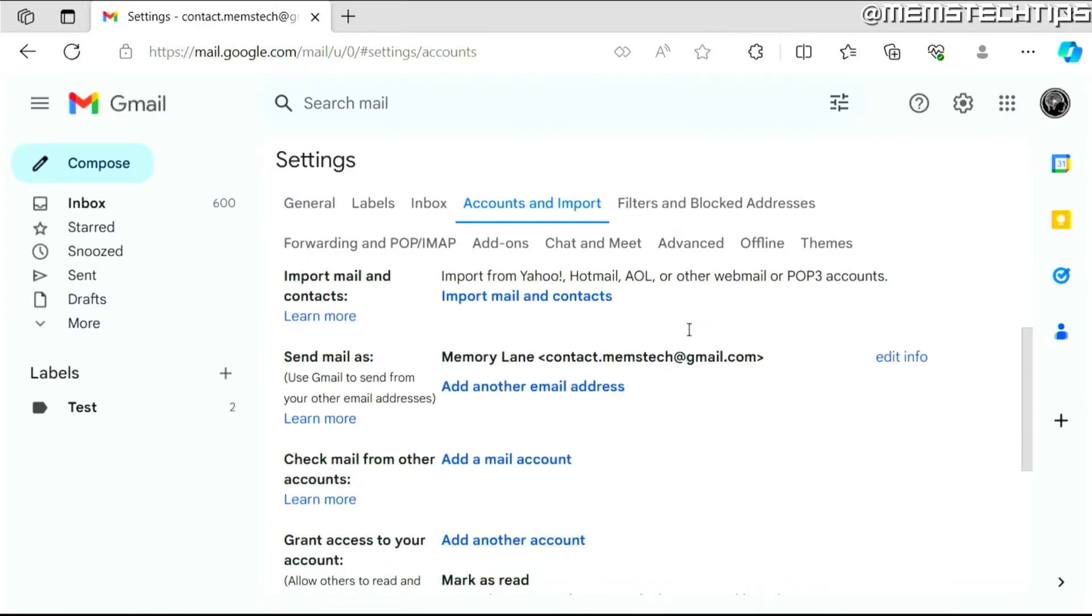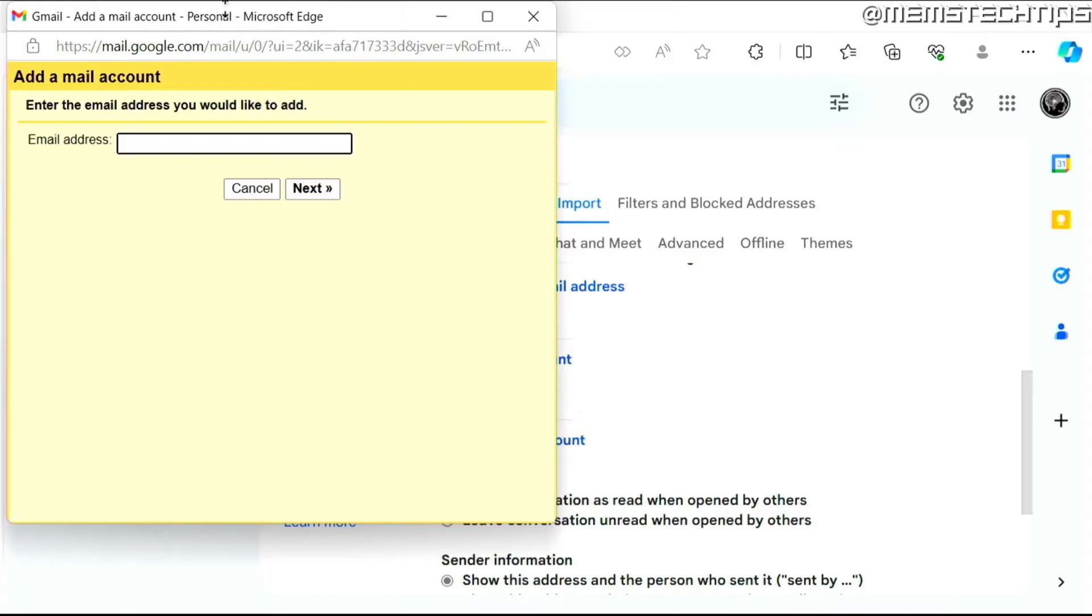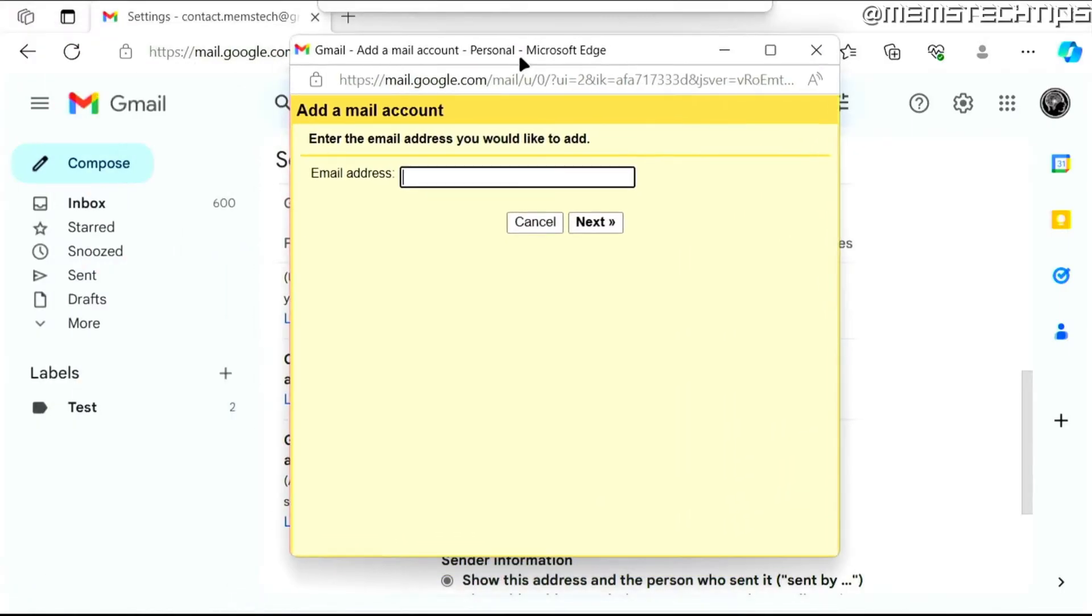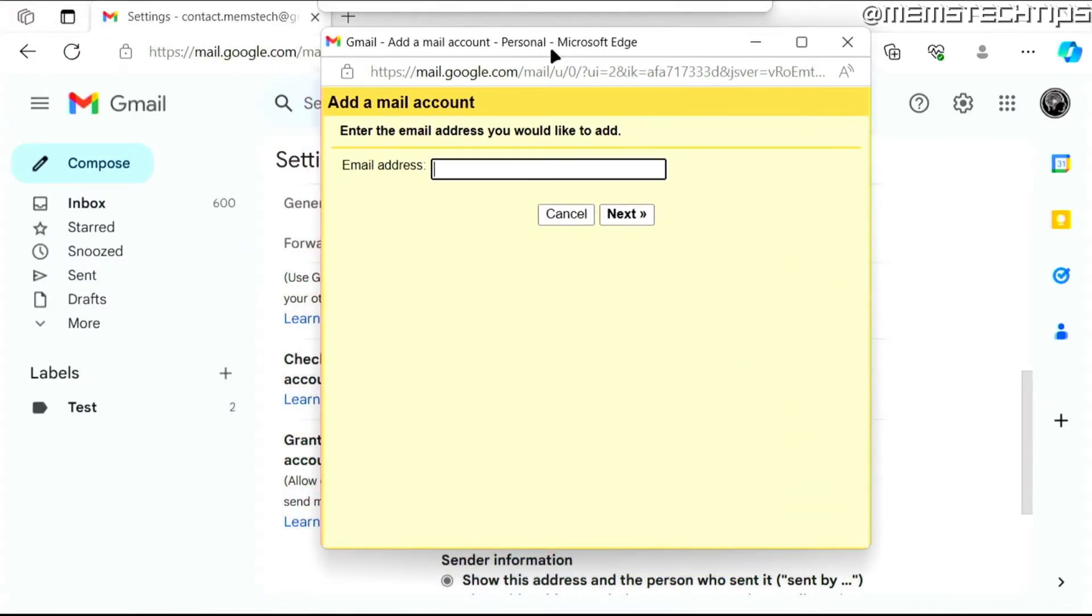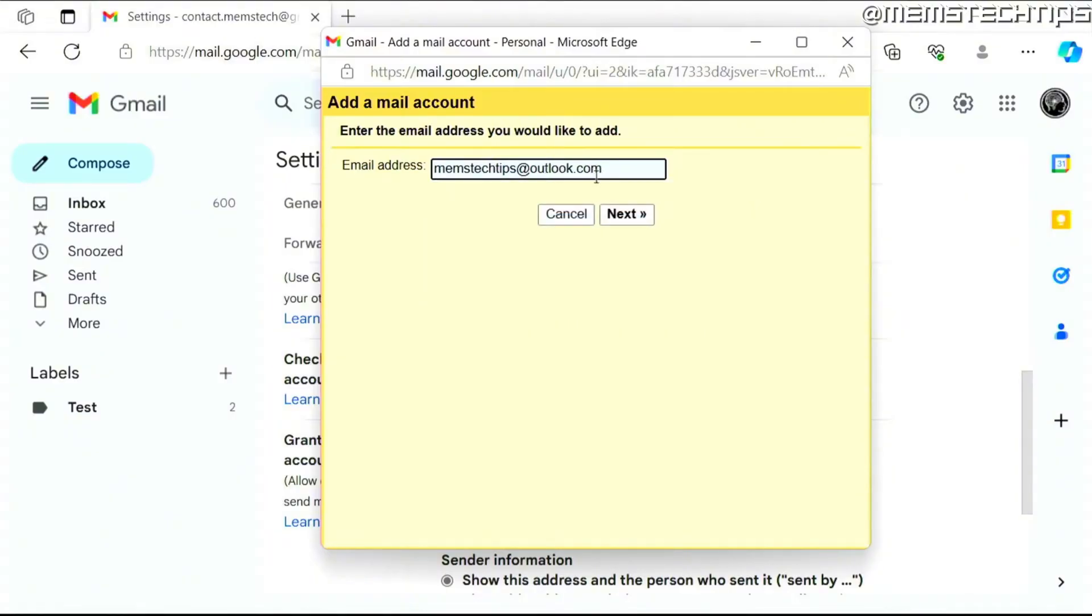Then next you want to find this option that says check mail from other accounts, then click on add a mail account. You'll get this new window where you'll need to add the email address. I'm just going to enter my Outlook address and then click on next.